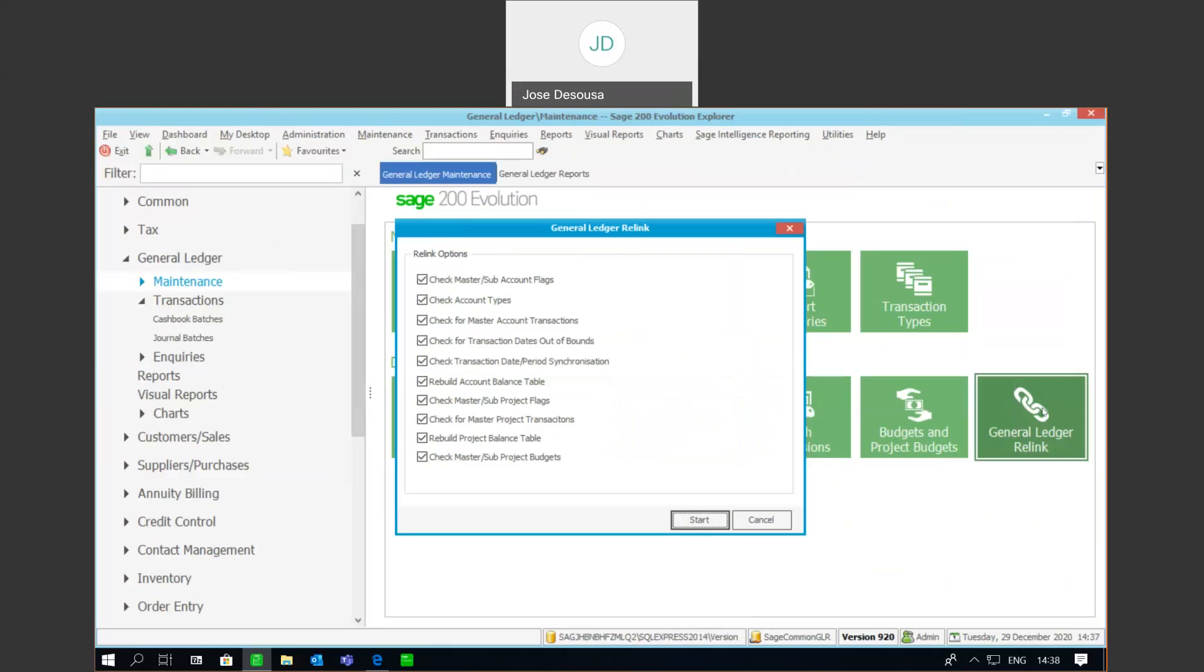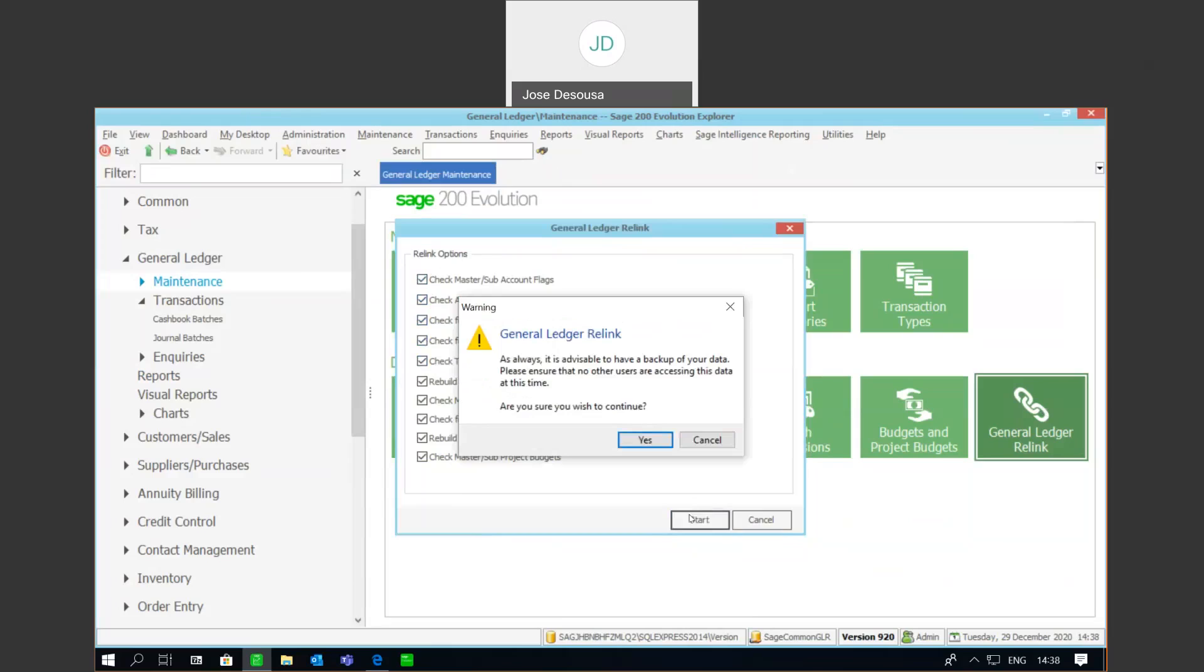And as you can see, there's a whole range of options and checks that are done when the relink takes place. So, it's a case of simply specifying which options you want to make use of and select those particular features. I'm going to check for all of these options and start the relink. There's just a warning, once again, advising the user to ensure all users have exited the application and that a backup has been made of the database. We can then continue.